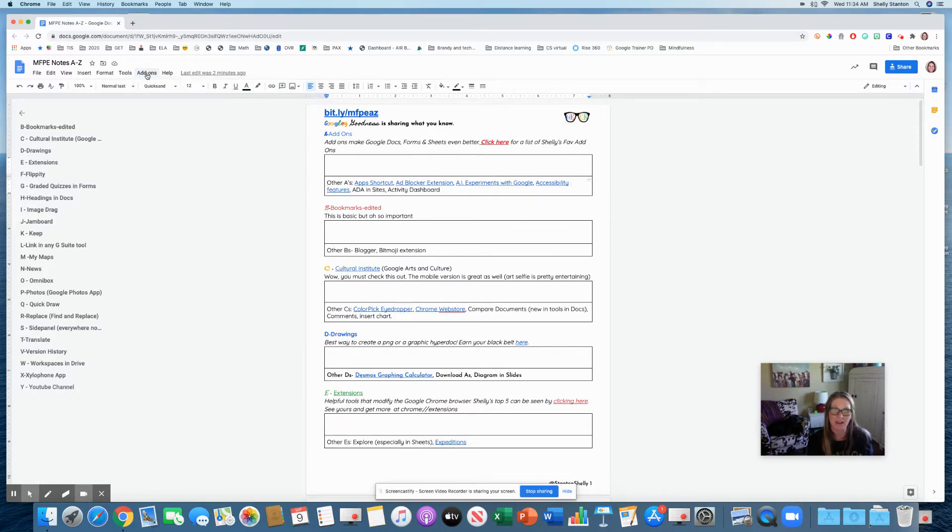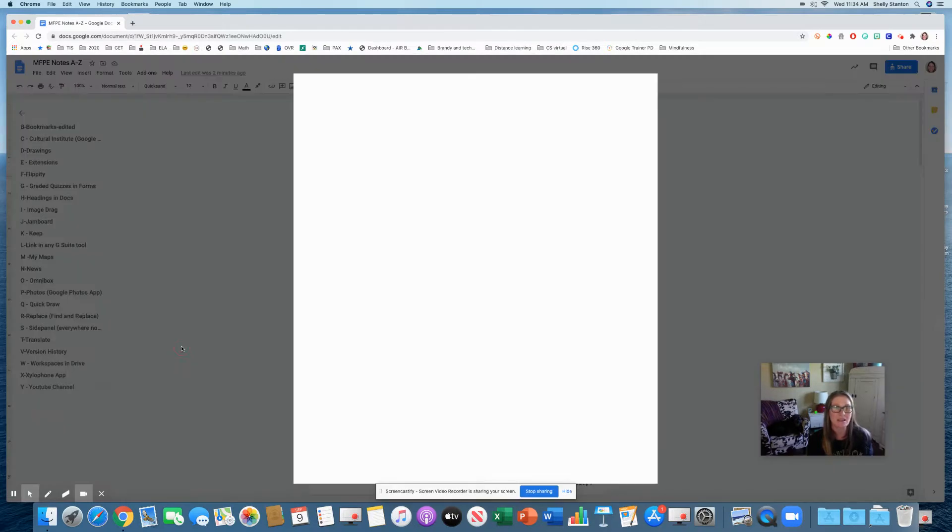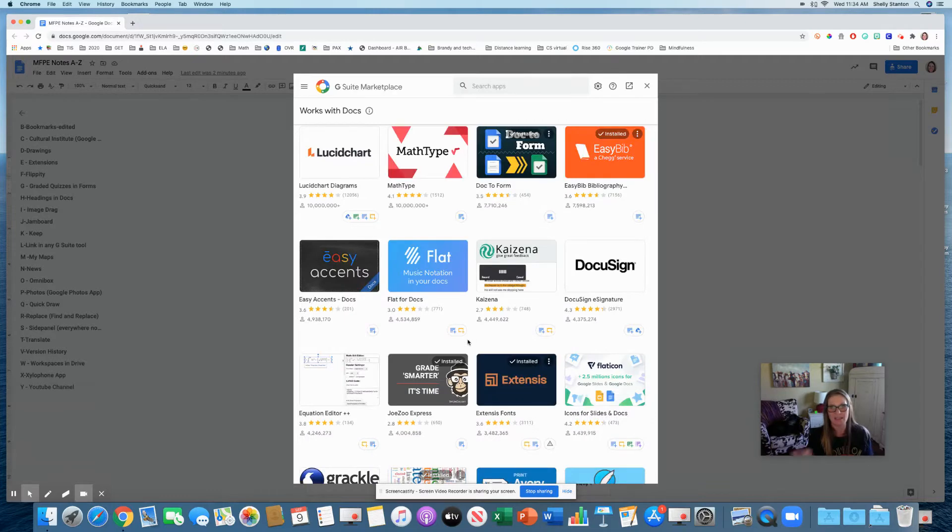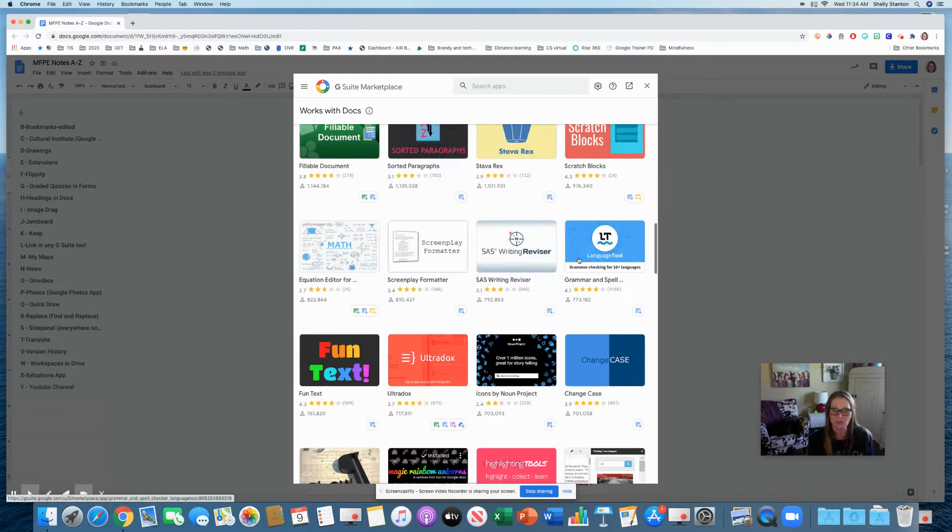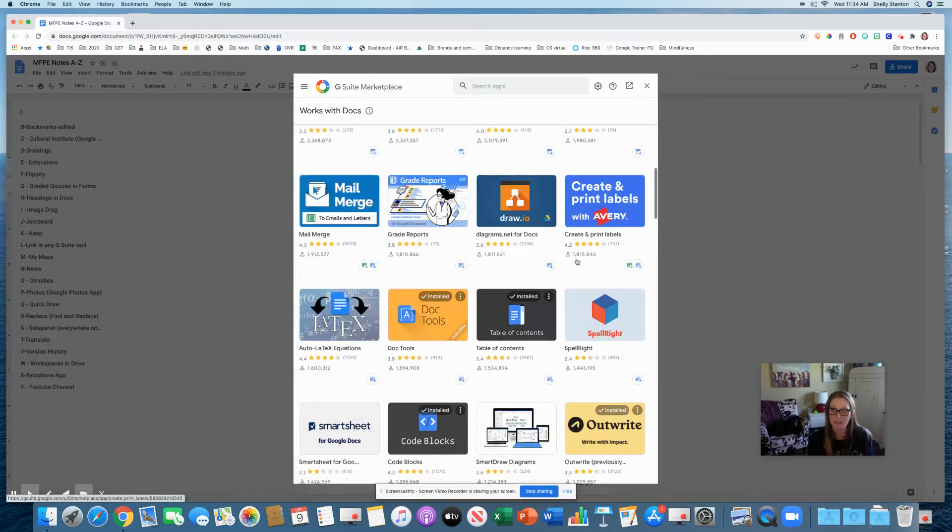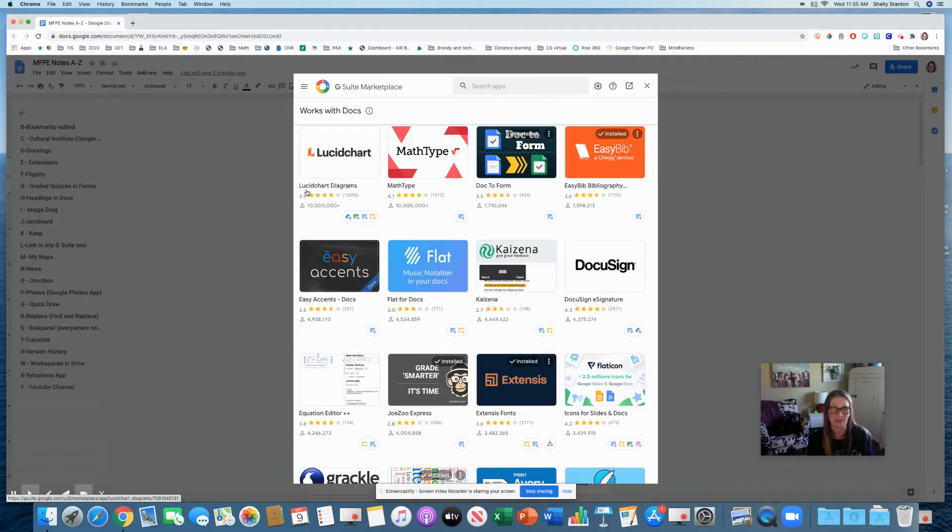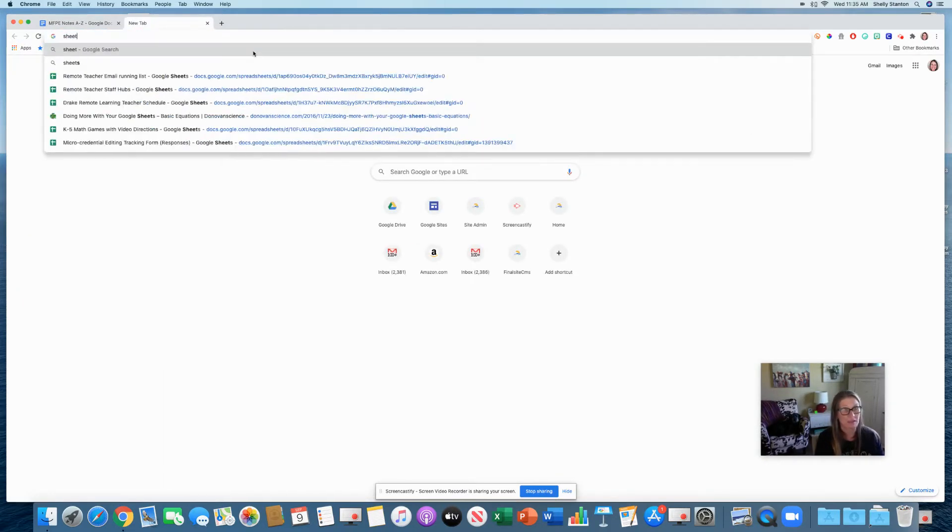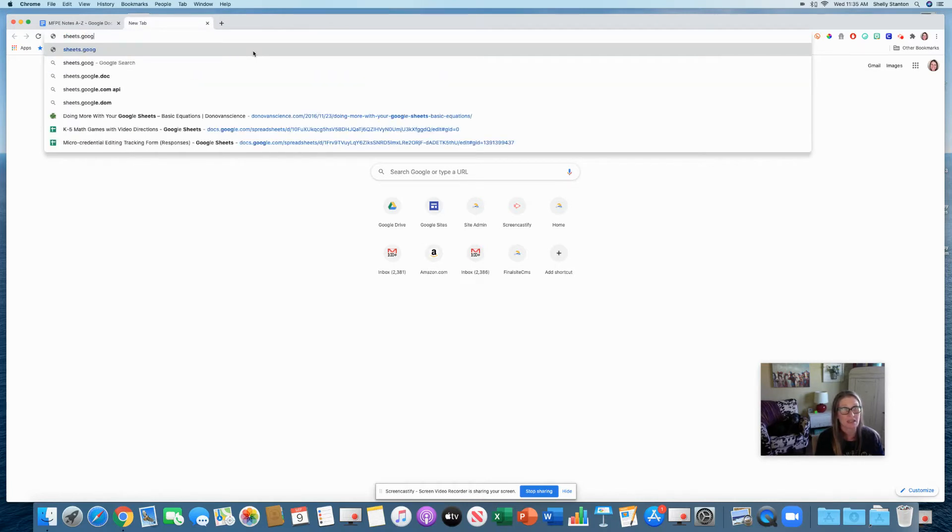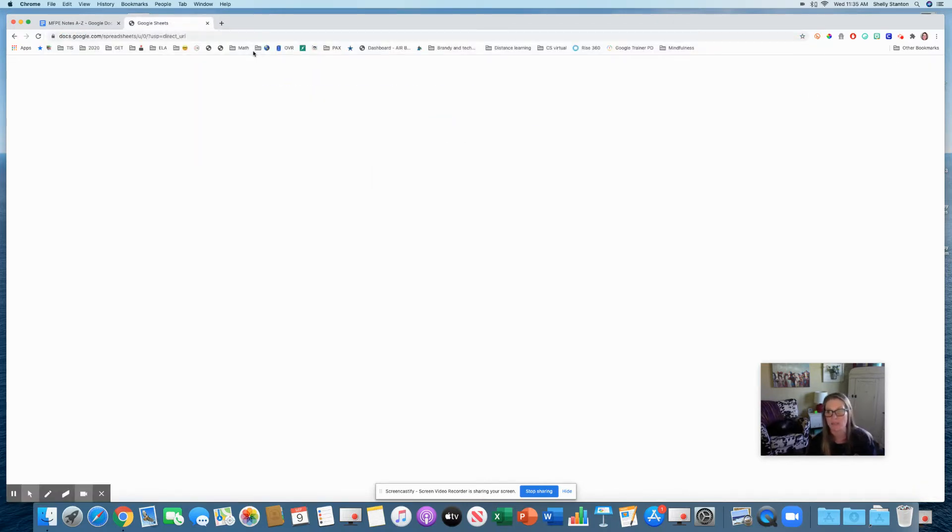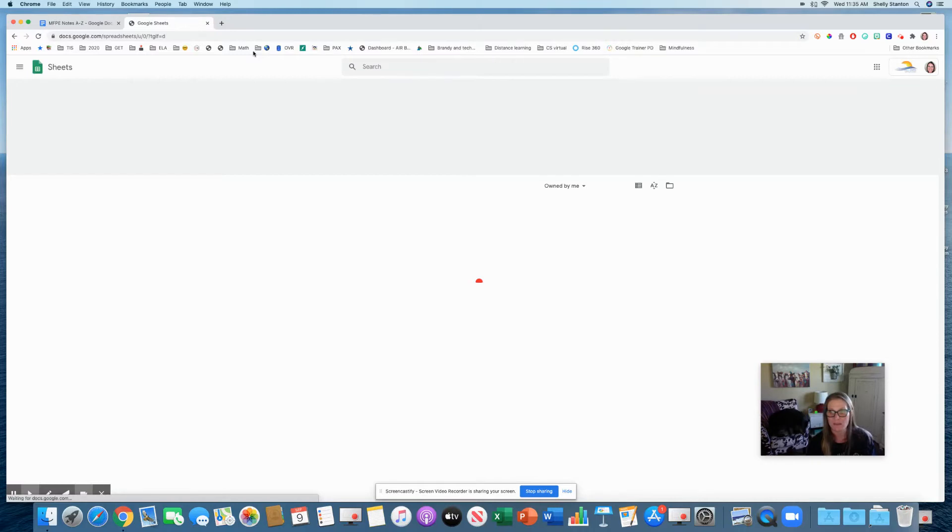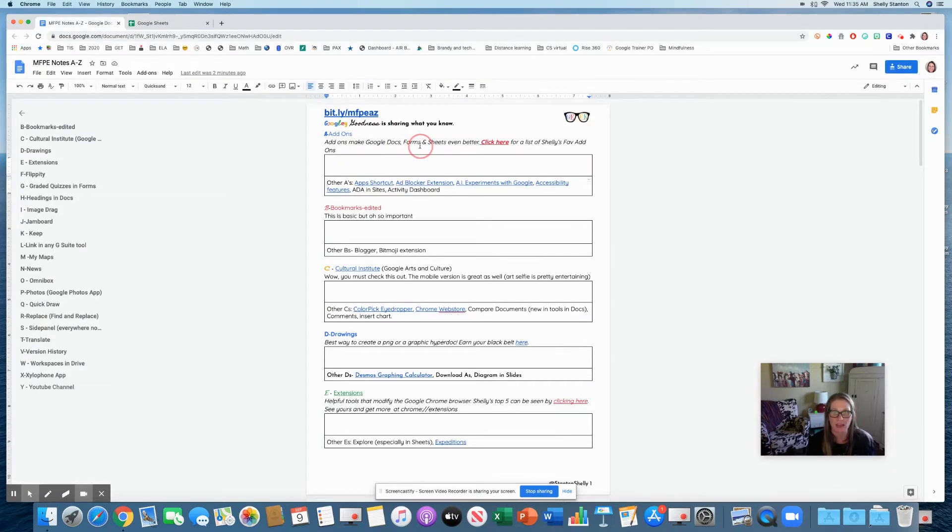To get an add-on, you would go to add-ons and get add-ons. When you do this, and again it's in each tool, so Docs, Slides, whatever, it gives you all of these different things you can use. Just like with Amazon, what I would look at is the number of users and the star rating.